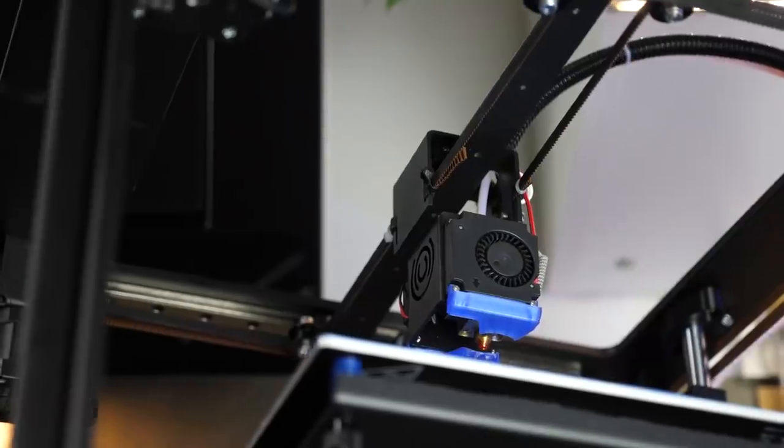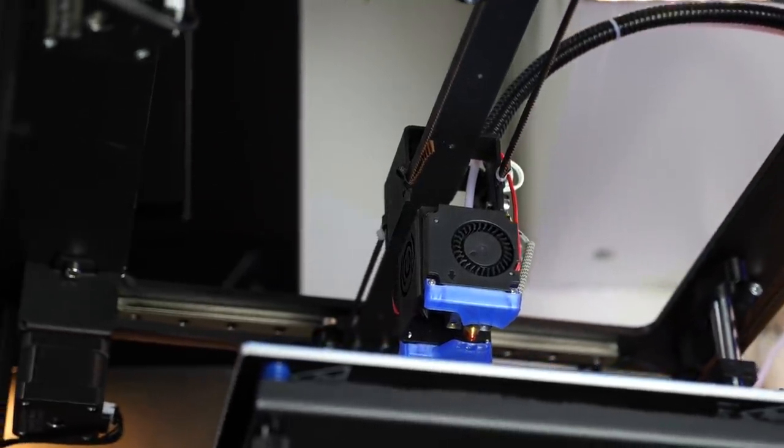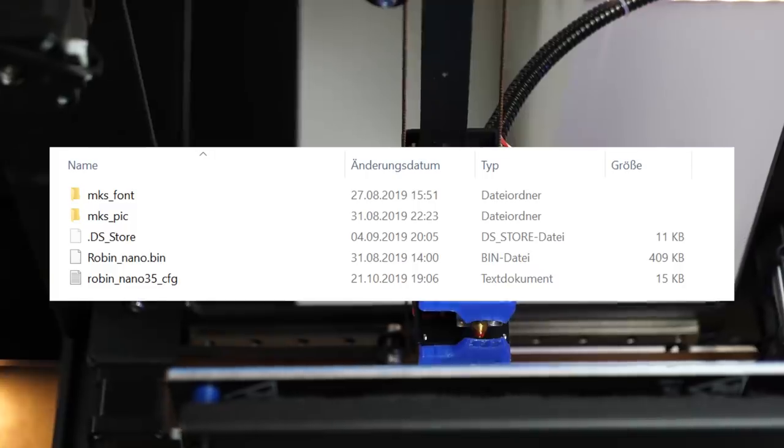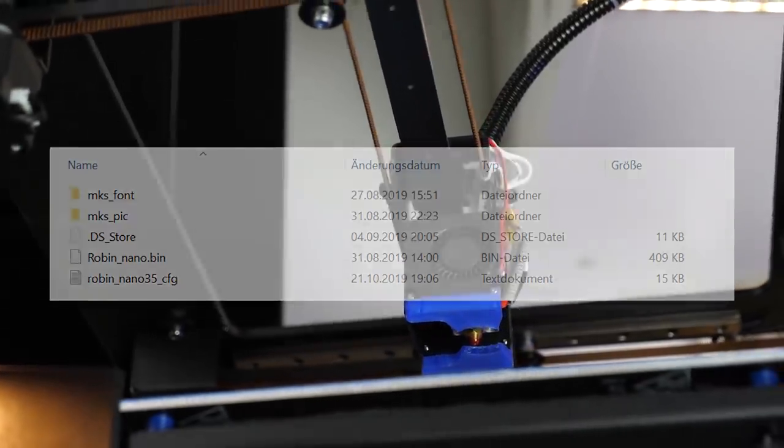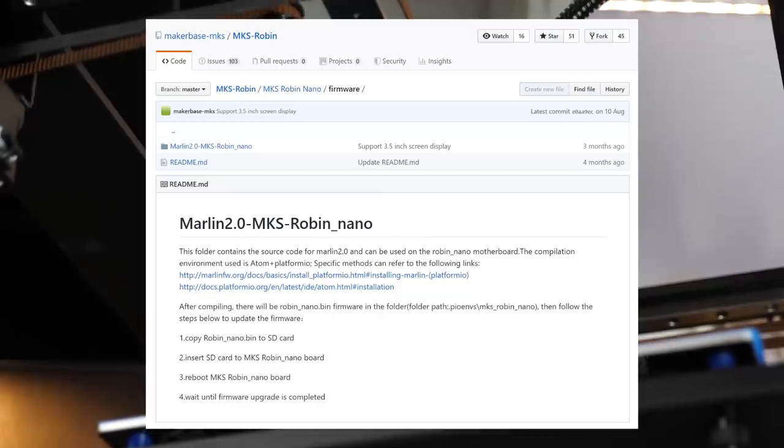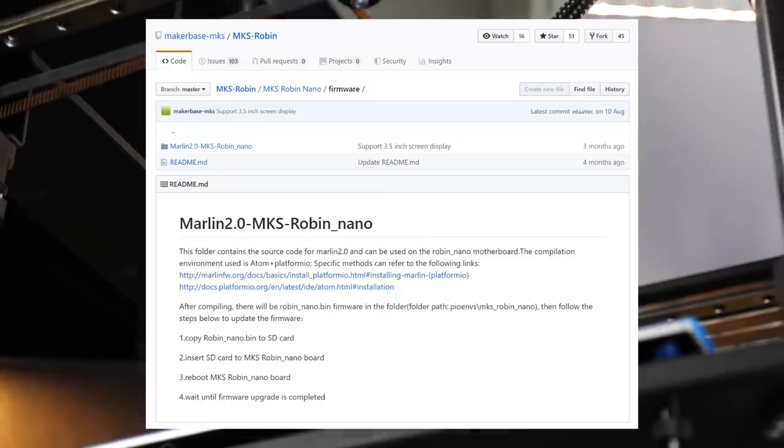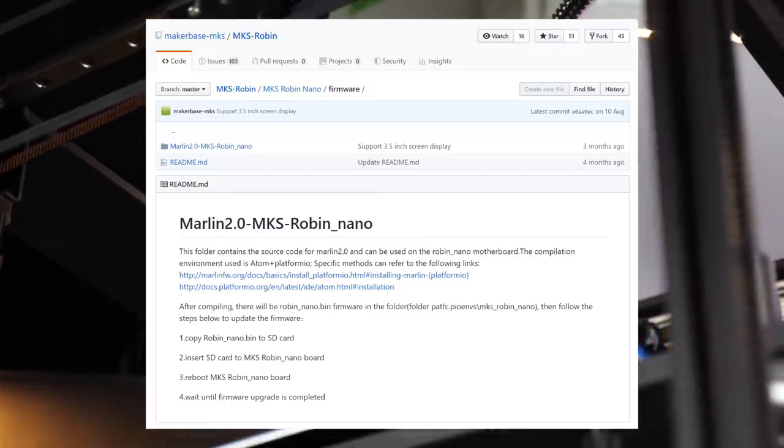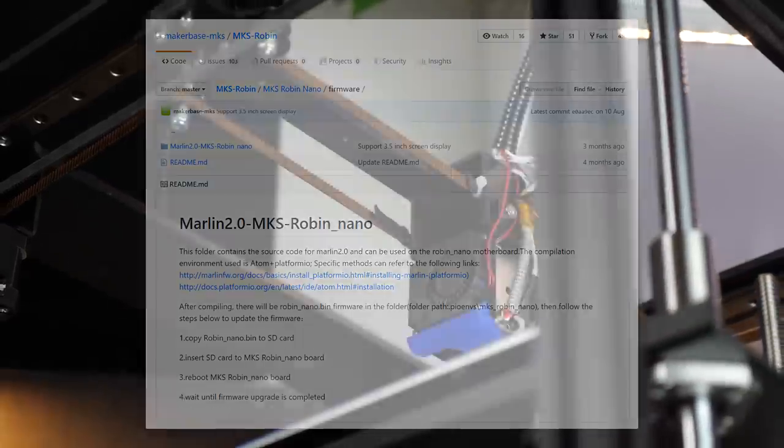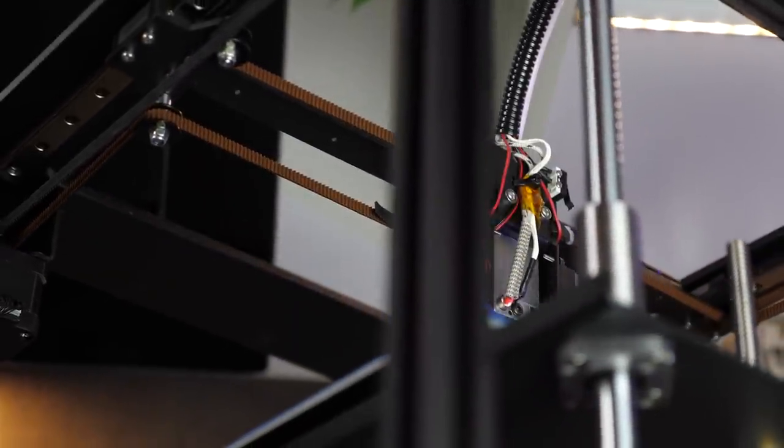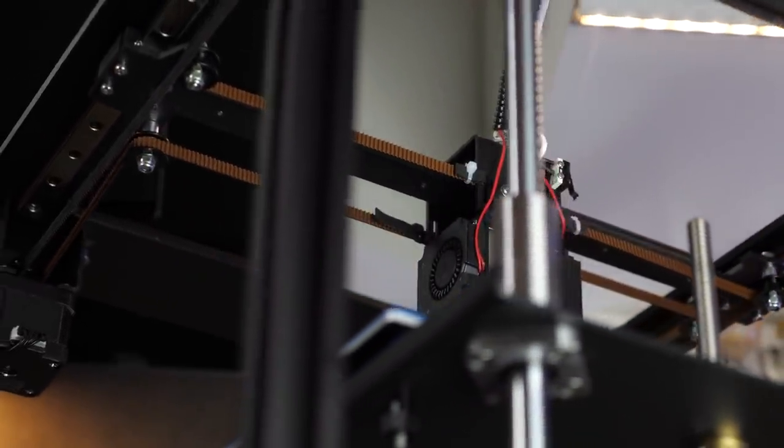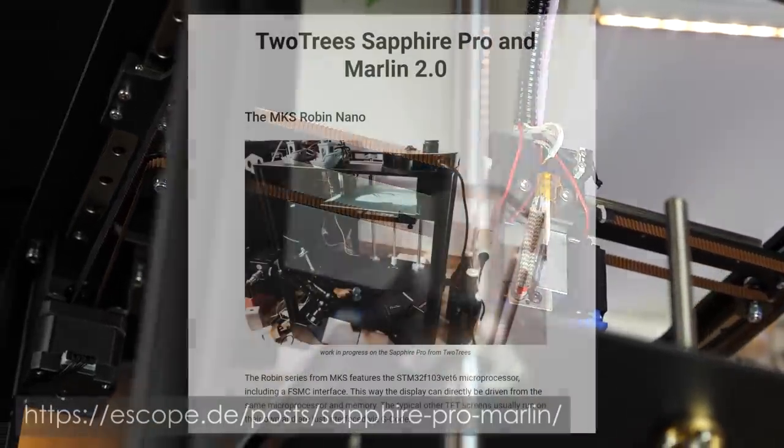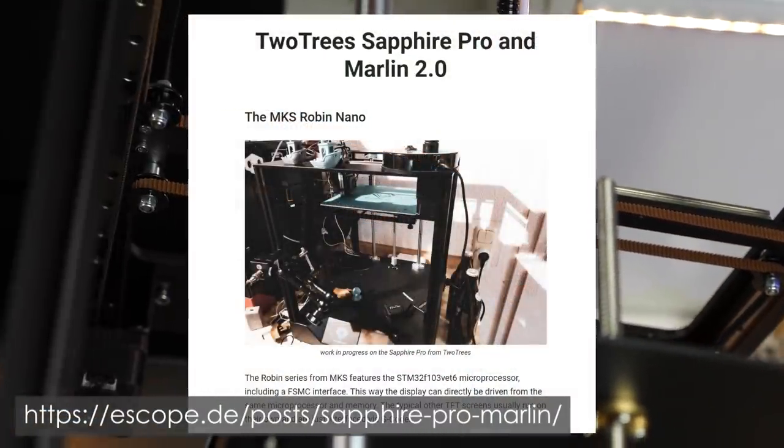The topic firmware is also a bit controversial because 2trees only provides the precompiled binary with the configuration file. MakerBase does provide a version of Marlin for their Robin Nano, but considering the date probably not the latest release. So if you want to currently mod the firmware for your Sapphire Pro, you need some tinkering, but I linked a very useful guide down below.